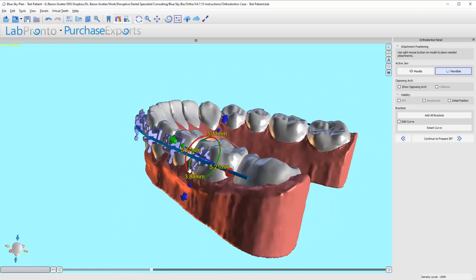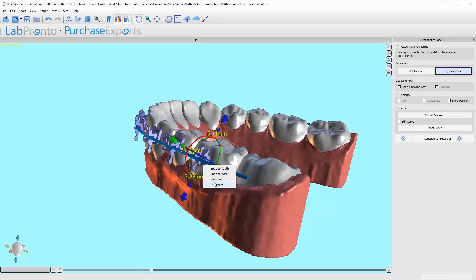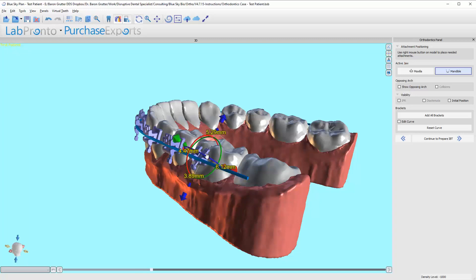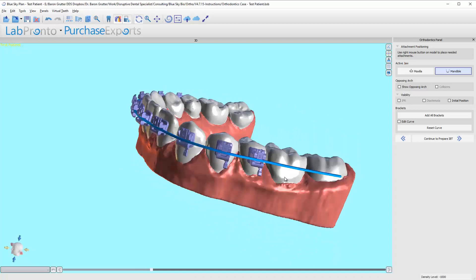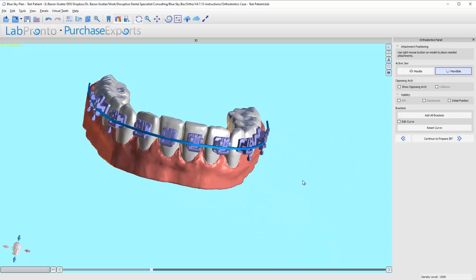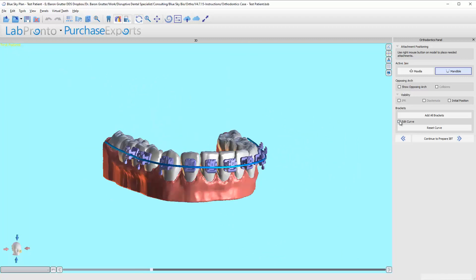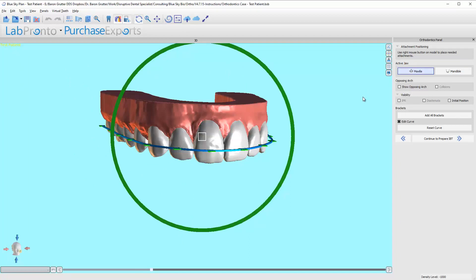You can snap it to the tooth, which is a little bit funky. I wouldn't mess with that right now. But anyway, for now that's the point. I recommend just adding them all at once, but you can go ahead and add them individually if you wanted to for some reason. So now I just need to go to the maxilla and add the brackets there.